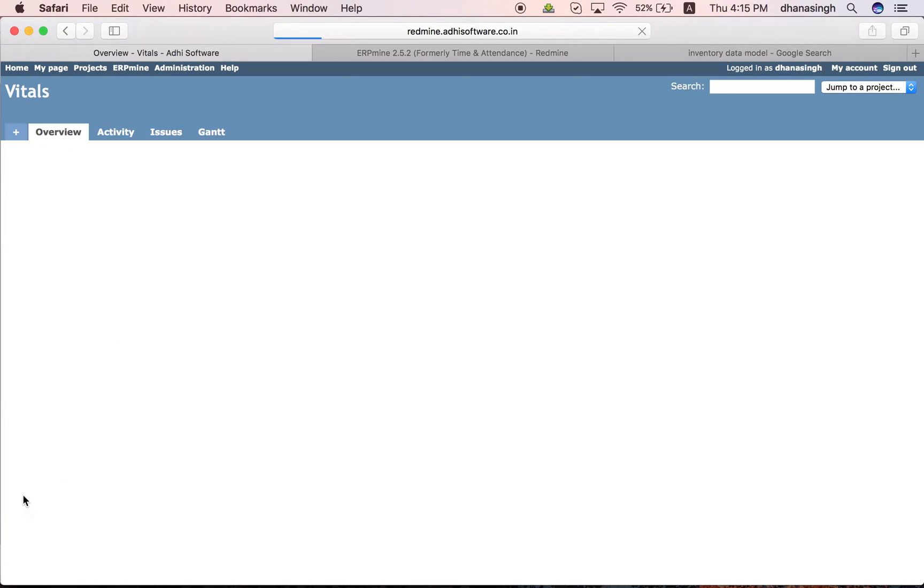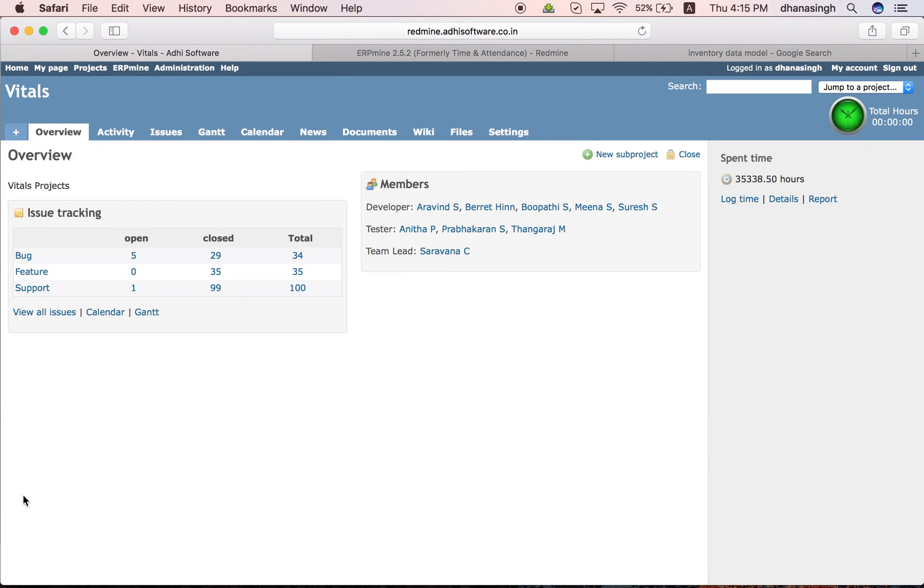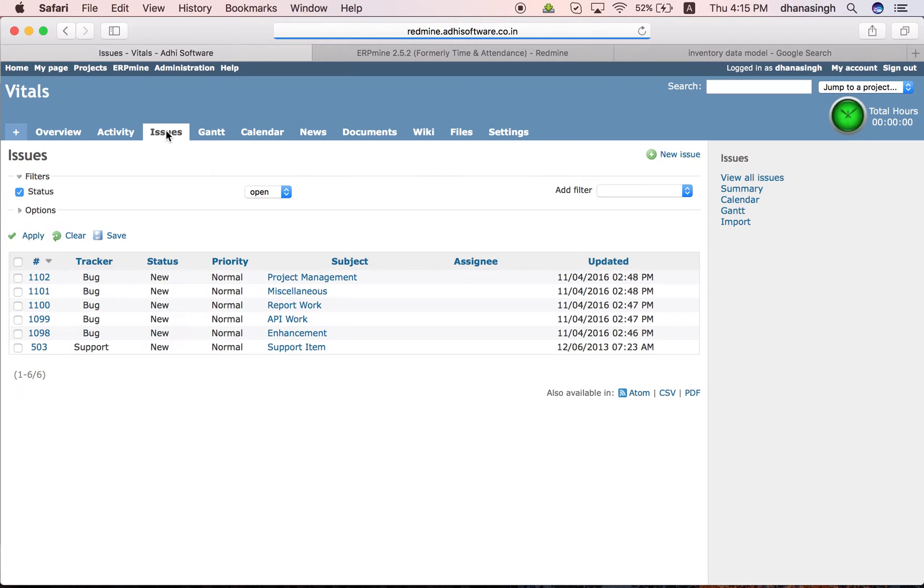And you can create tasks or issues within that project and assign them to the various employees, staff who are going to be working on that project.